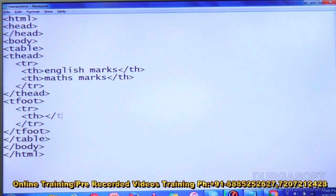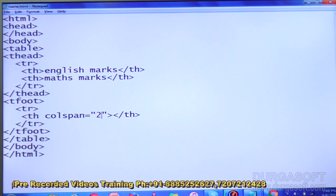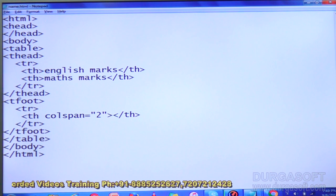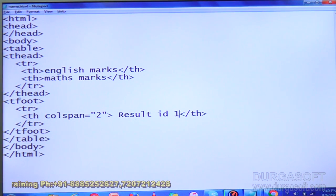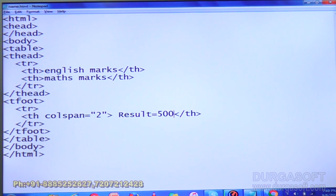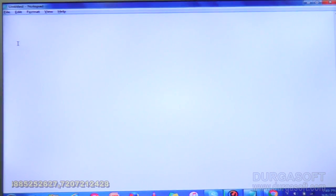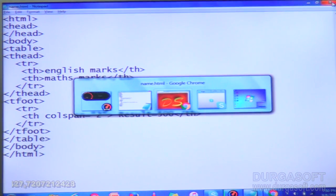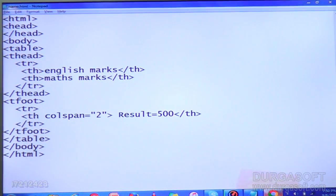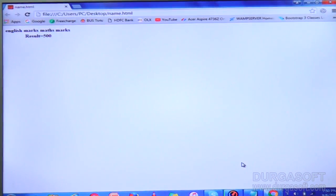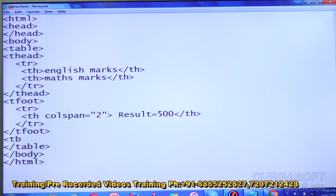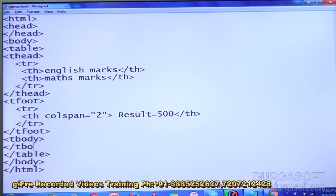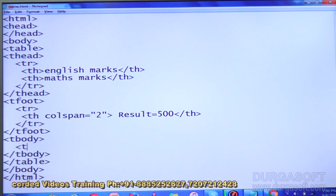Inside tfoot I am writing the total and using colspan=2. You already know what colspan is — it merges two columns. I am writing 'Result is 500'. Save it and refresh. Now I am writing tbody — table body — after the tfoot section.